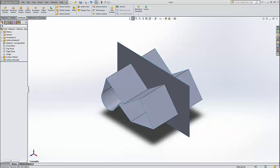Hello there, this is Robert with the GoEngineer Technical Support Department and another quick tips video. Today we're just going to go over the surface trimming tool.